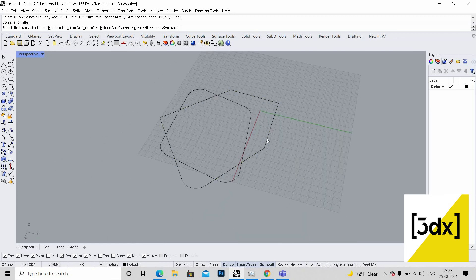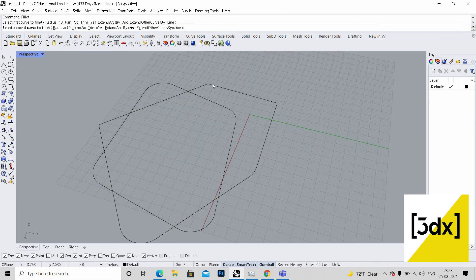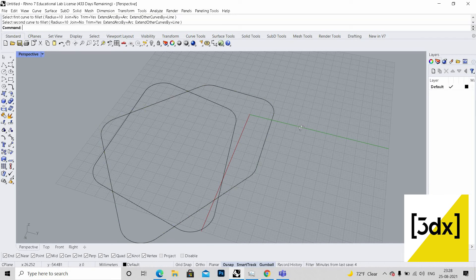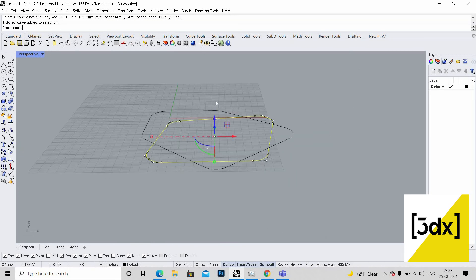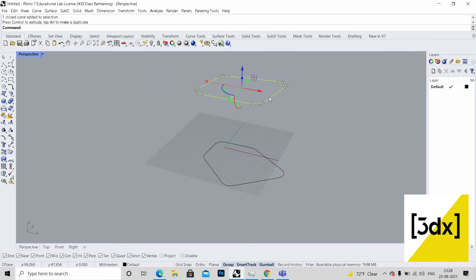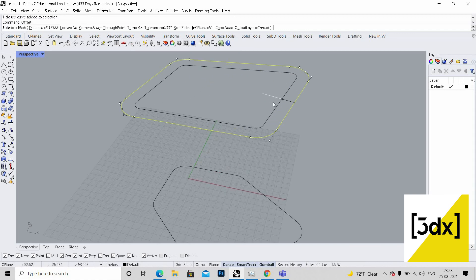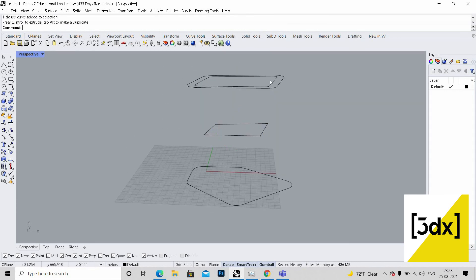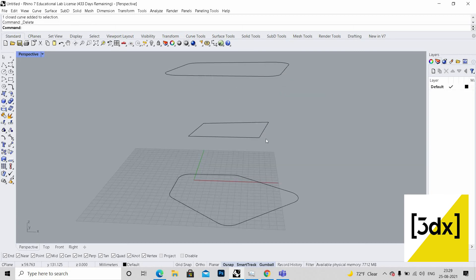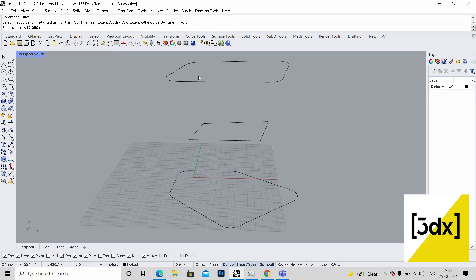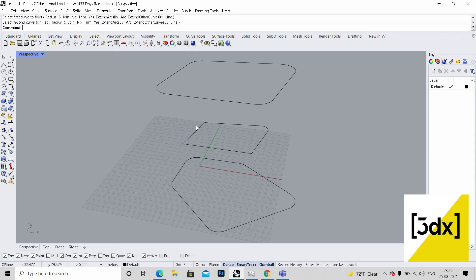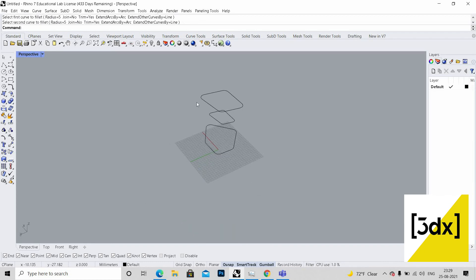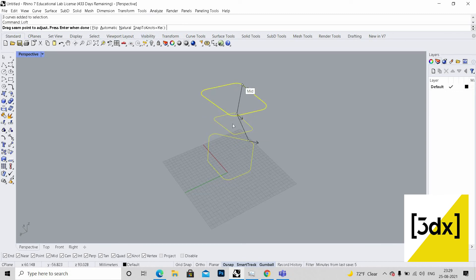The shape is done. Now I'm going to use offset — it's been offset — and I'm just dragging it down. Now I'm using fillet again but reducing the radius to 5, so the radius is reduced.